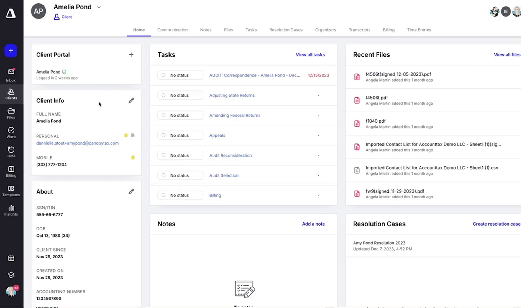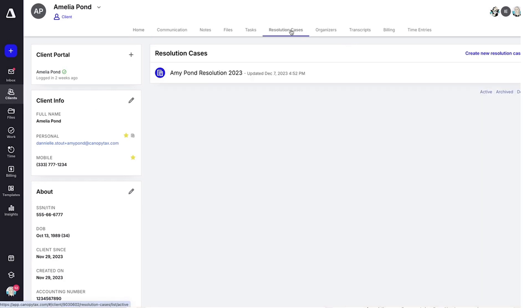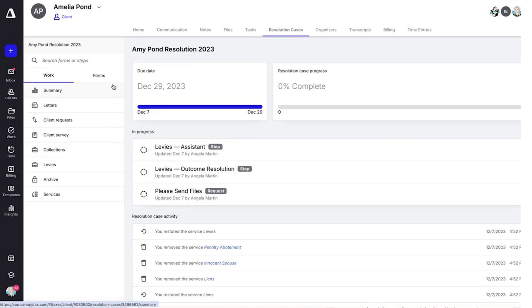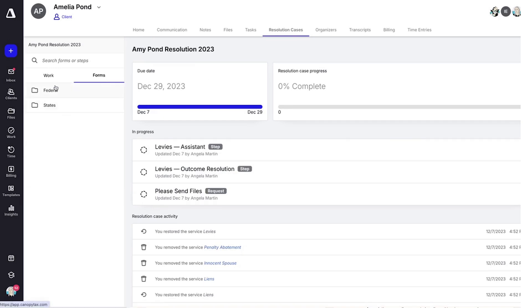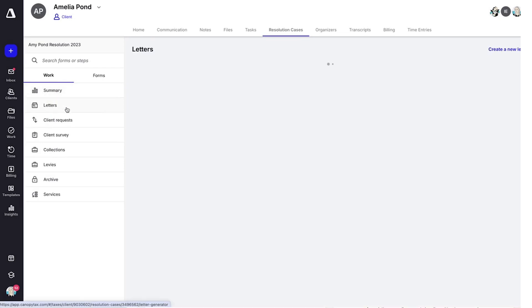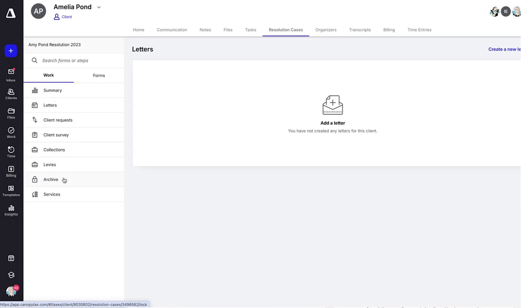Another great feature is resolution cases. Creating a resolution case from a client record will let you generate forms, send client surveys, send engagement letters, and complete other functions relating to your client tax resolution case.